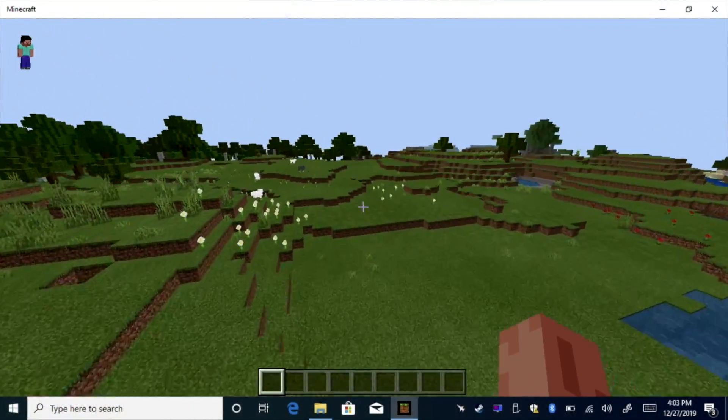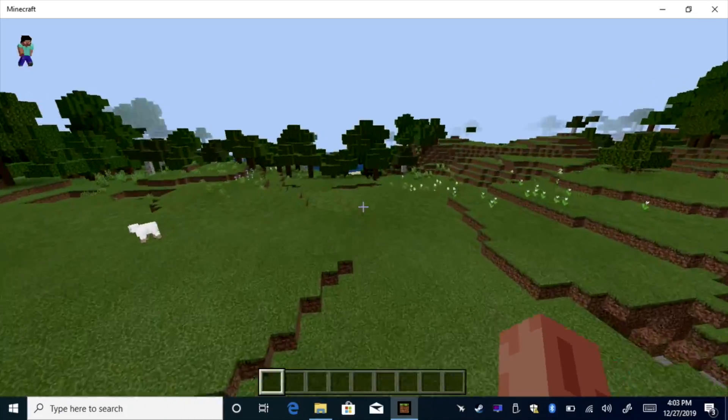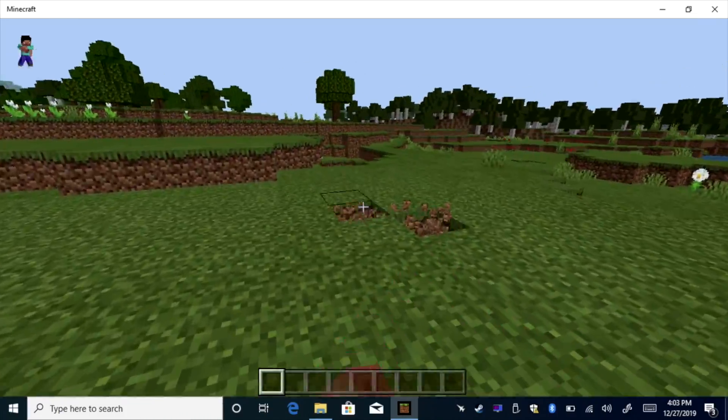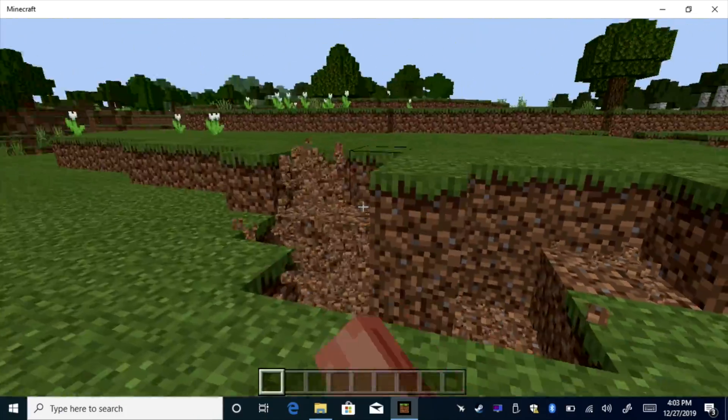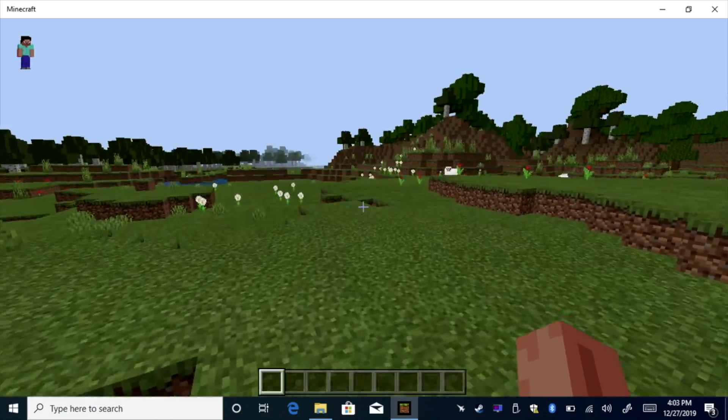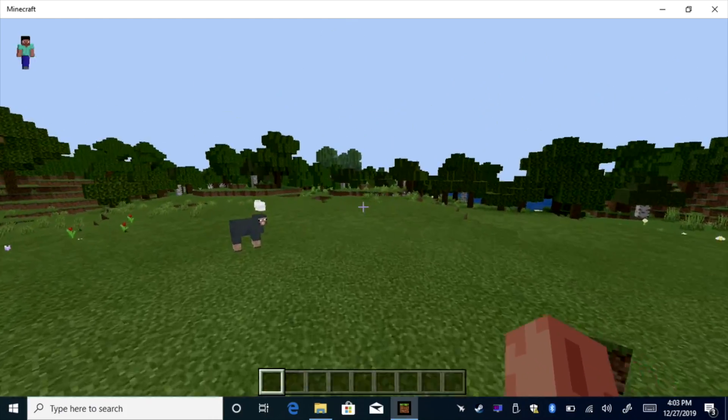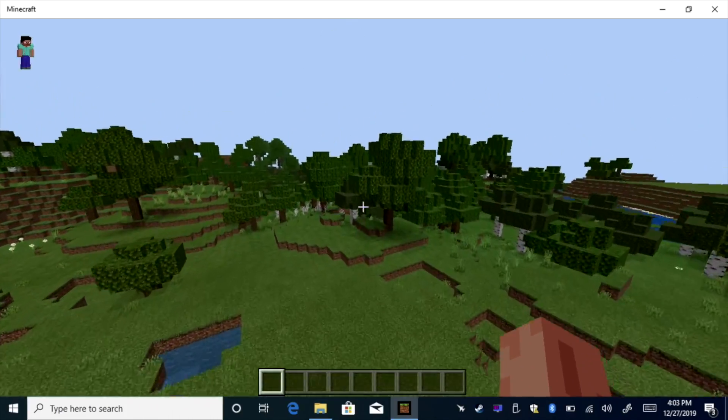There was one game that performed quite well, but that's pretty much a given. This thing runs on pretty much everything, and that's Minecraft. This is actually the Windows Store version. Either way, it runs great on this little chipset.